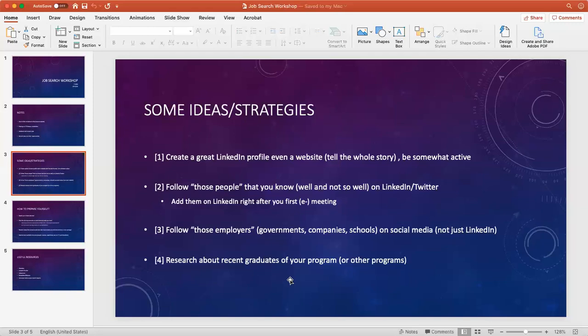The third advice is to follow those employers because they are the organization that will actually offer you a job. We talk about LinkedIn and Twitter, but it's not just LinkedIn and Twitter.